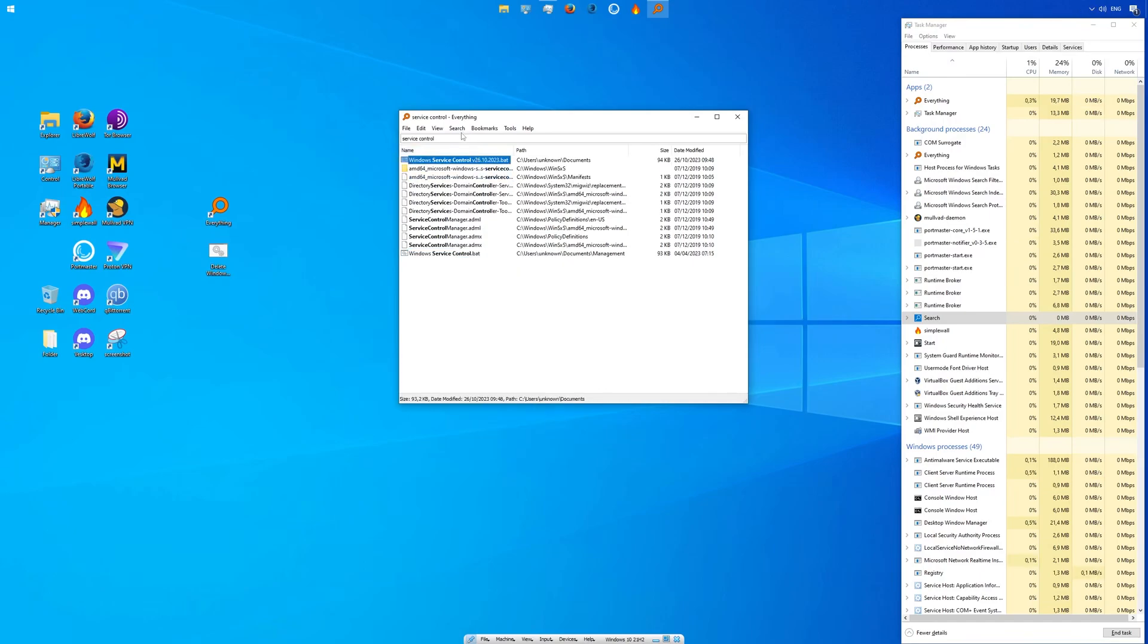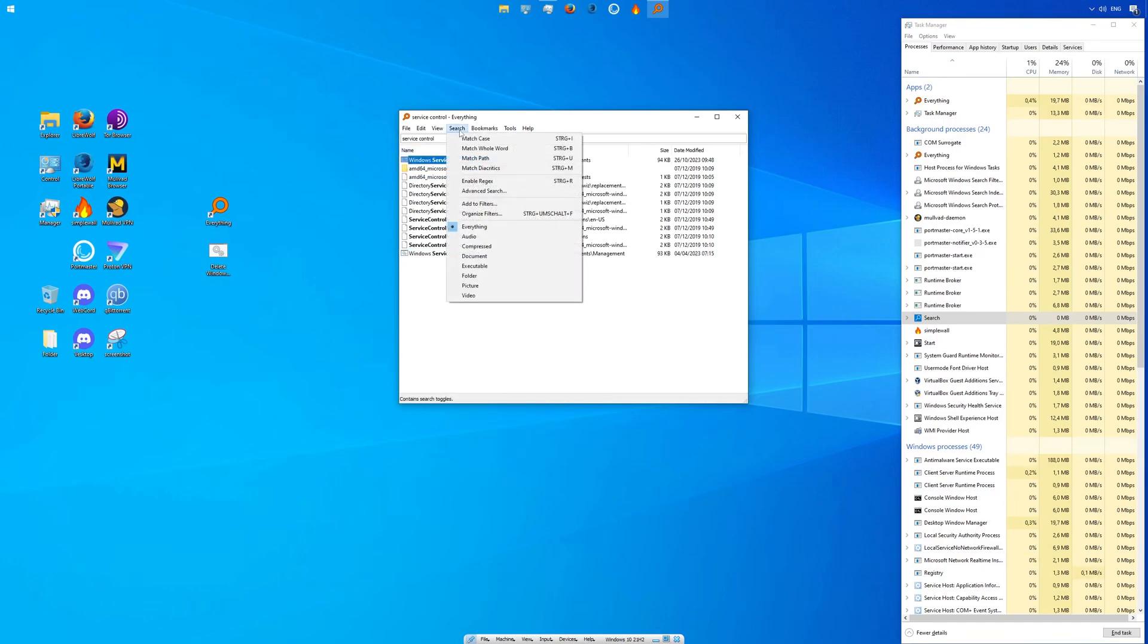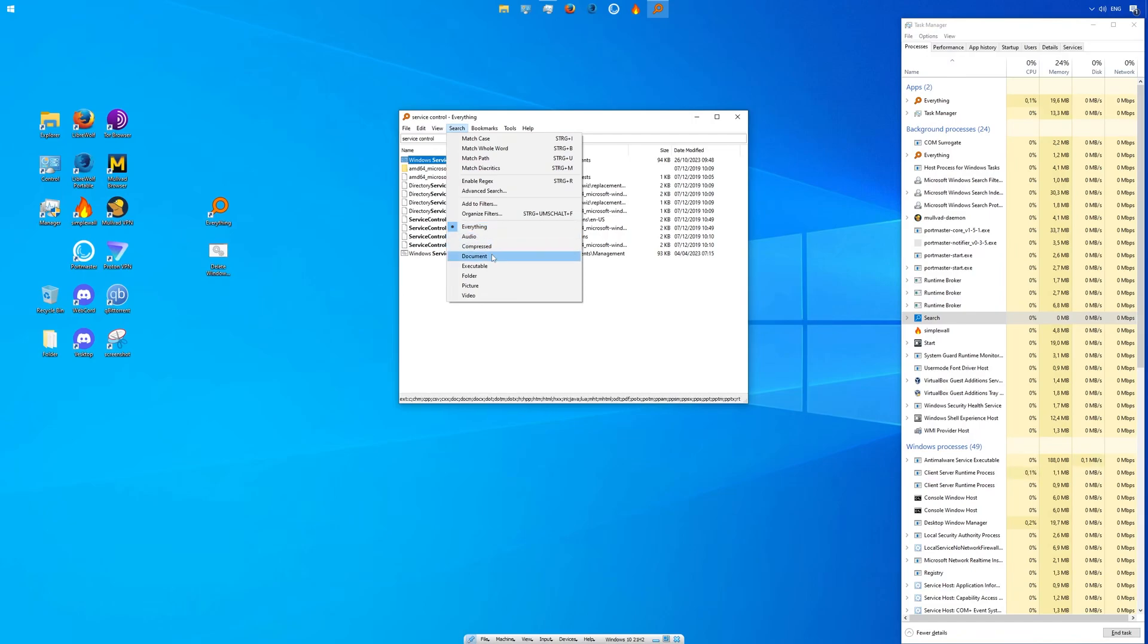The program has a few options. What I found really useful is the search filter. You can change the settings so that it will only show you specific files like audio, pictures, or videos.